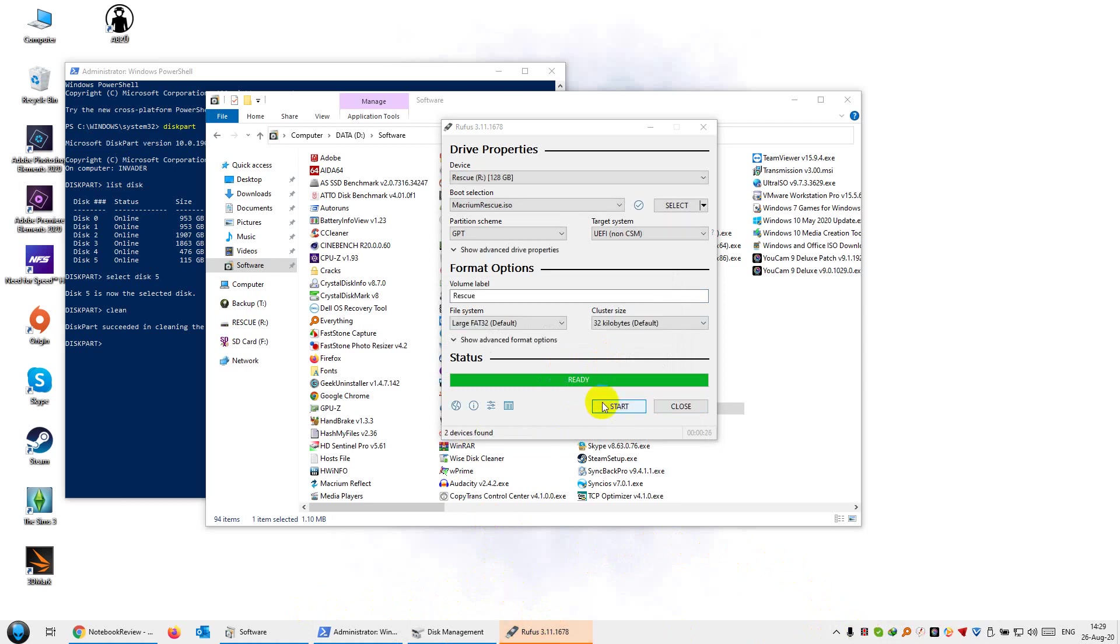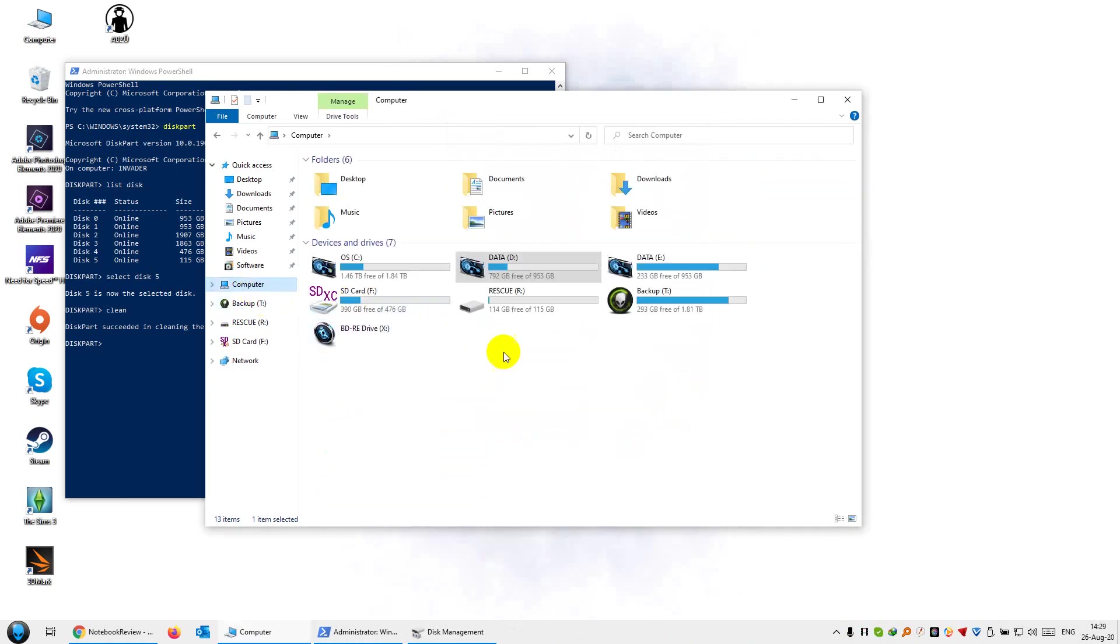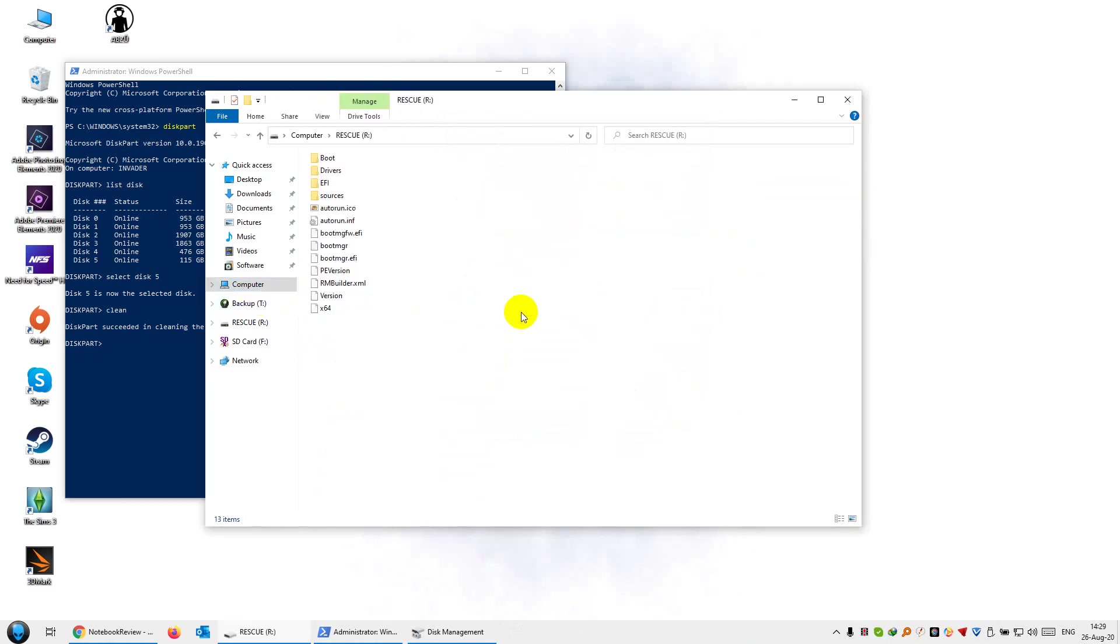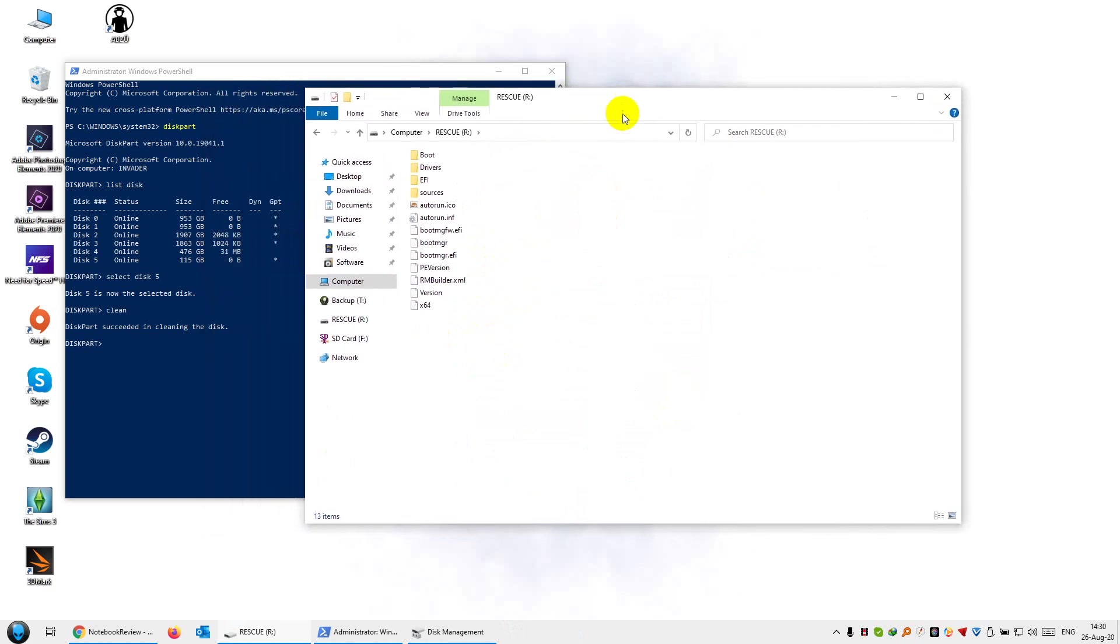All right, so it's complete. I'll hit close. Now this rescue disk here is a bootable flash disk. So you can just restart your computer and boot off it. And you'll be introduced with the Macrium Reflect interface that we all know. I'll also put a link in the description to a little tutorial of how to use Macrium Reflect, how to backup and how to restore.